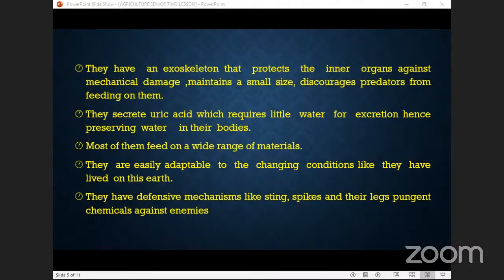They are easily adaptable to changing conditions. They have survived on earth year after year — in the rainy season they survive, in the dry season they survive, and even when you spray them they survive, because they have a changing mechanism and the ability to adapt to hard situations.